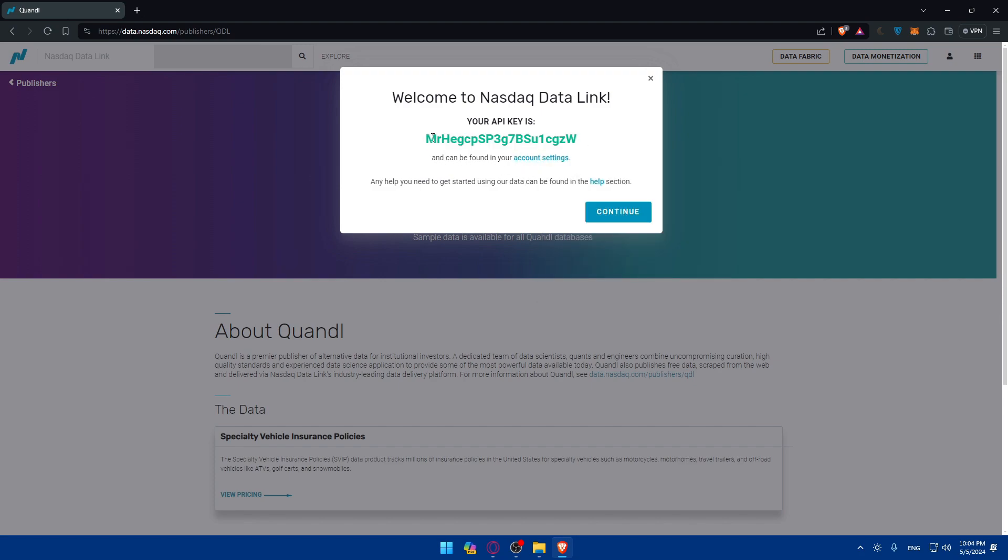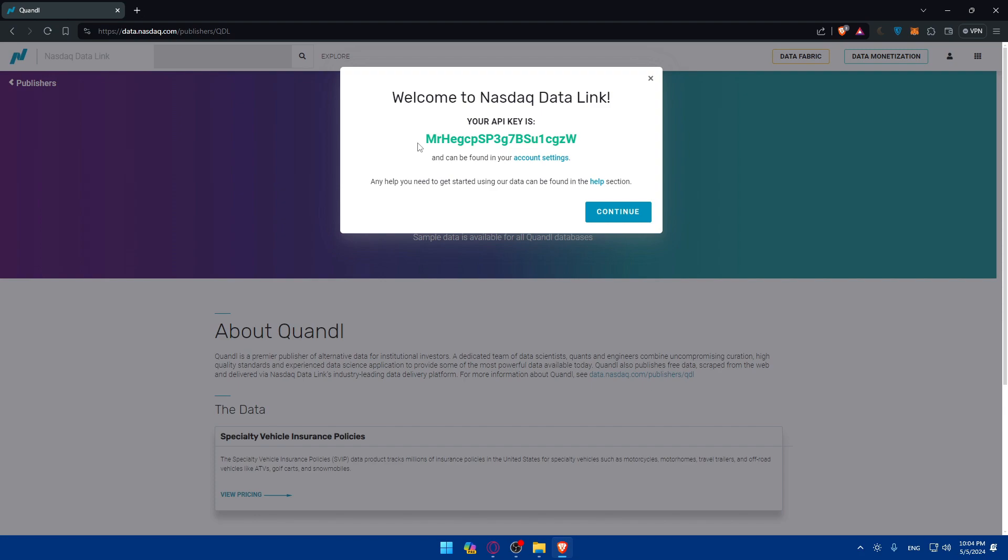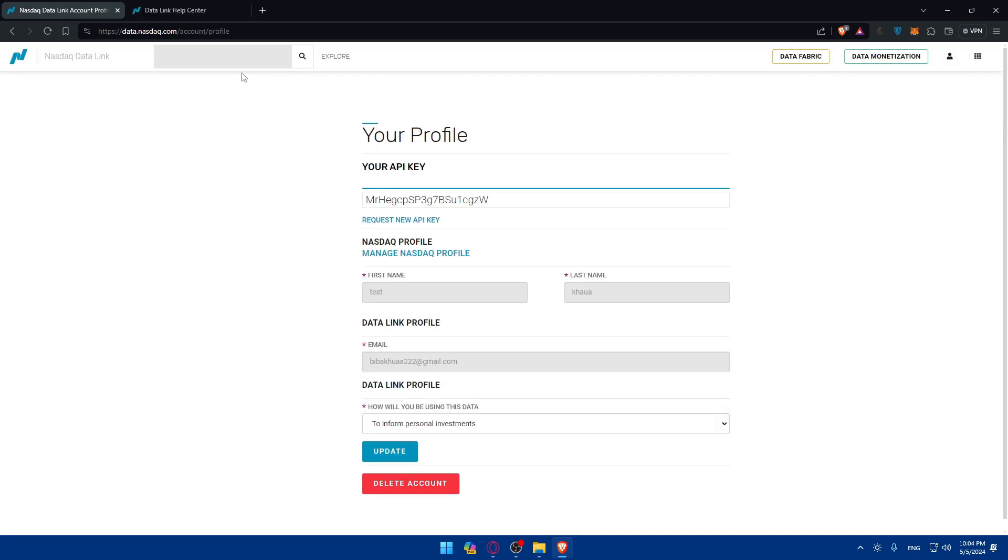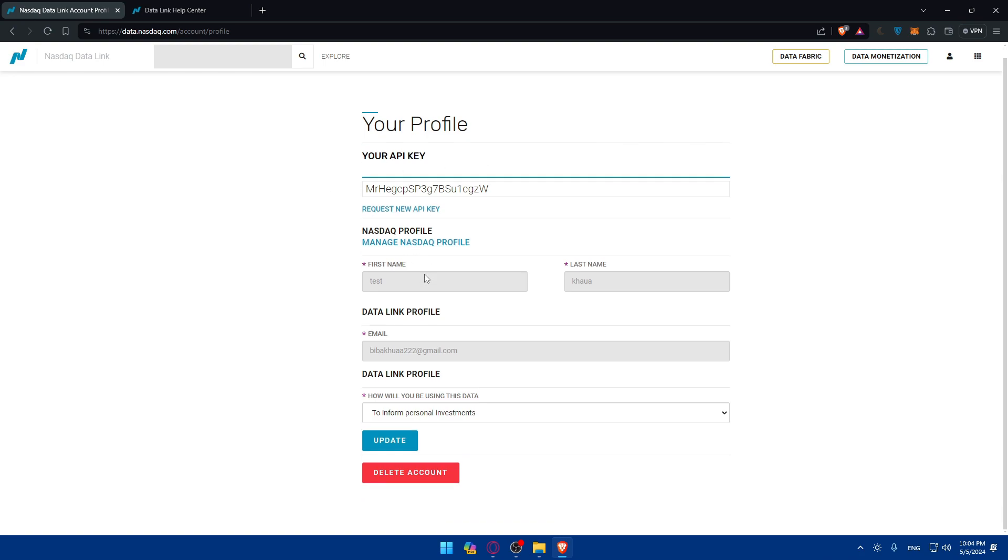So as you can see, once you sign up into a new account, they automatically give you your API key. You basically have to do nothing more. Any help that you need to get started using your data can be found in the help section. And as you can see here, if we go and click on account settings, we'll find your API key and your profile.